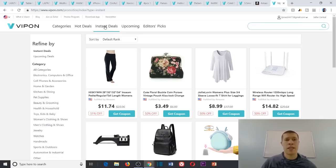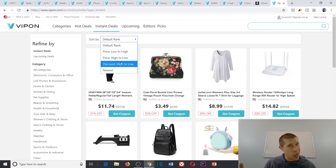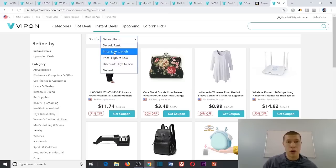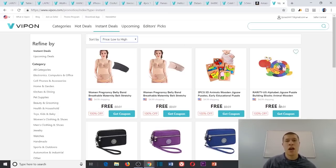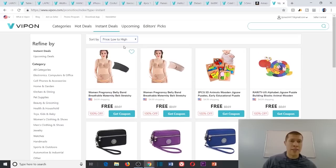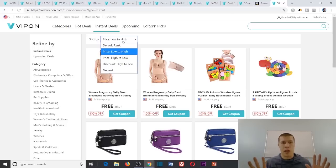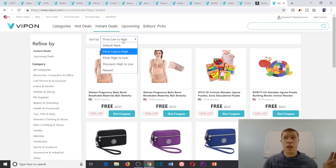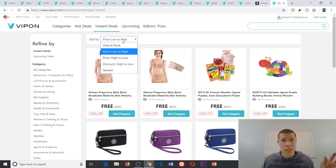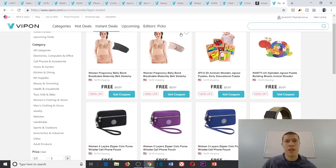Next I come to instant deals and sort price low to high and discount high to low. Price low to high starts at the lowest price you can get with a coupon code. Discount high to low means you could be spending a hundred bucks but the discount is 500 bucks. Discount low to high could mean you're buying a $5 product that sells for $60.